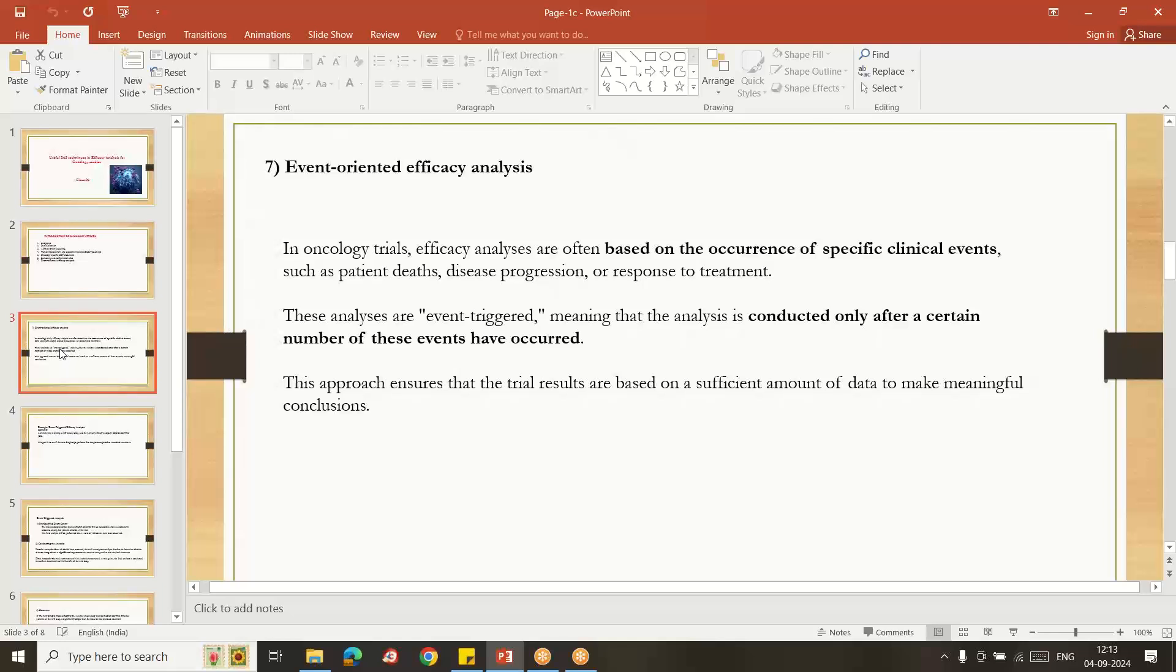So what is this event-oriented efficacy analysis? Based on the occurrence of specific clinical events, such as either death or progression or response. This type of analysis is generally based upon specific clinical events. When it was event-triggered?